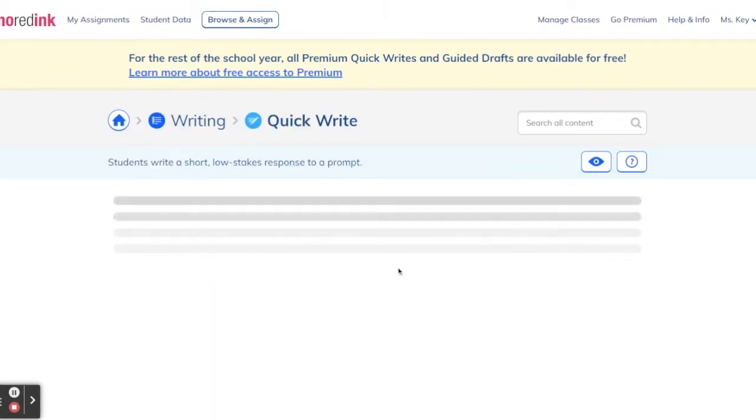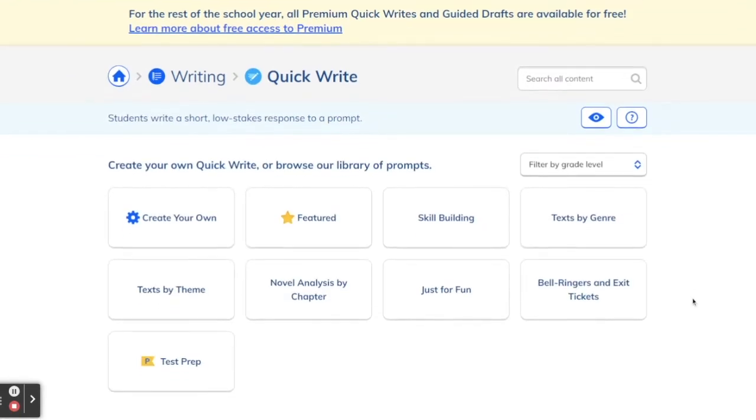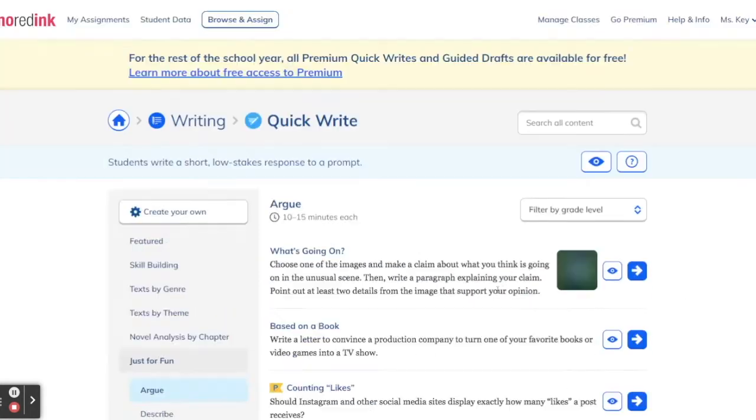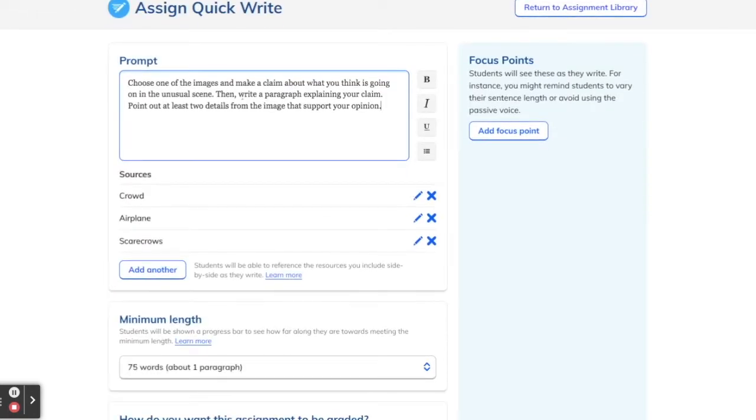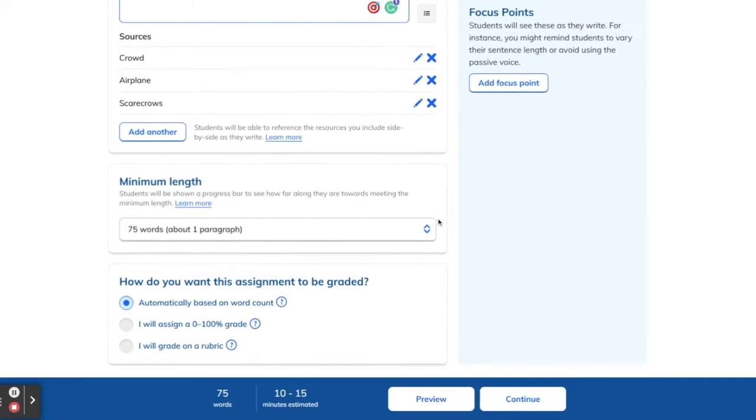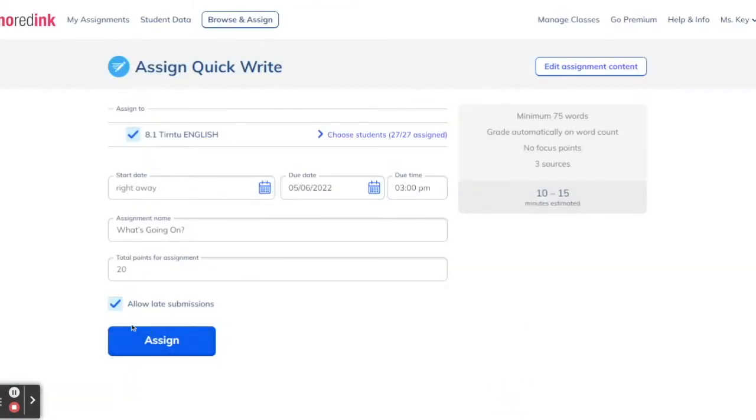There are also writing activities on No Red Ink where you can assign a prompt to students — sometimes it's a photo prompt or a question — and they write a short paragraph. You can even choose how long you want them to write, maybe 75 words or 200 words. No Red Ink will then mark it for you and identify areas the student may have struggled with, like subject-verb agreement or word choice.